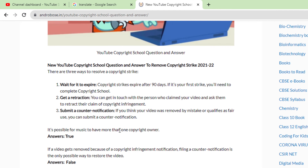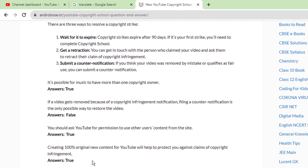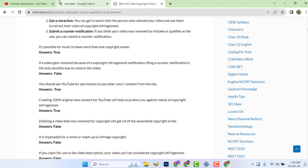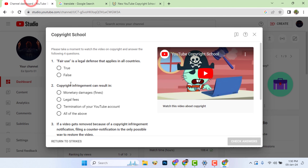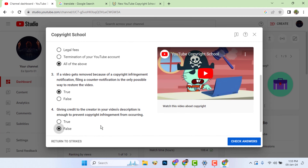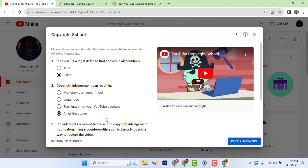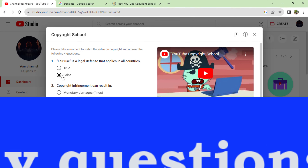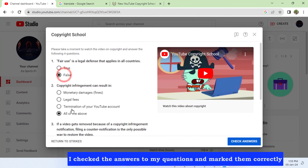You can also find many questions and answers here — find your questions from here. I checked the answers to my questions and marked them correctly.